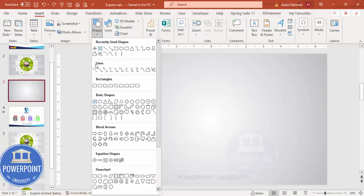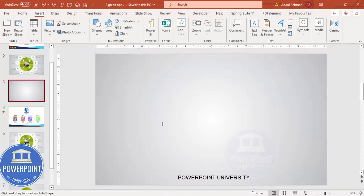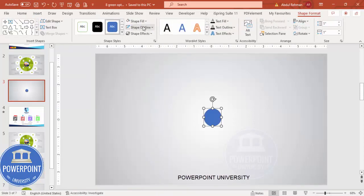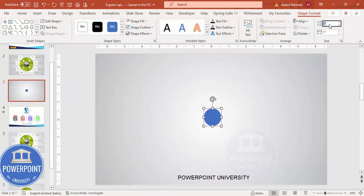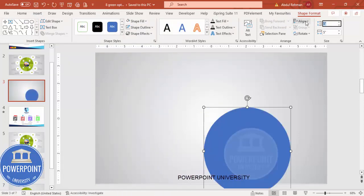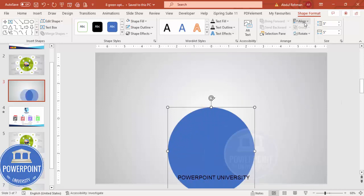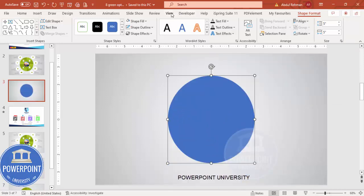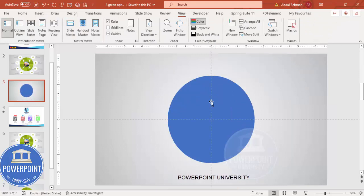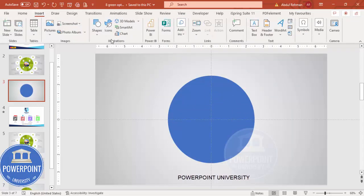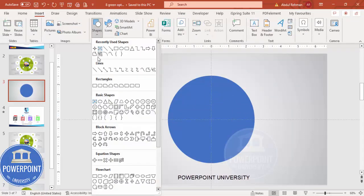From the basic shapes I'm going to choose the oval shape. Click it, then under Shape Outline make it no outline. Set the height and width to five, then align center and align middle. Go to the View tab and enable the guides. I'm going to cut this into four equal parts.